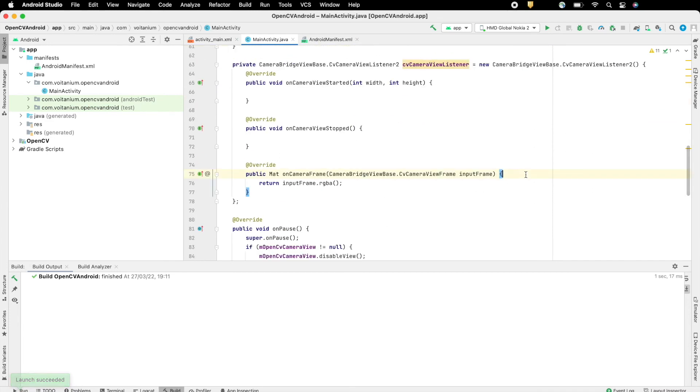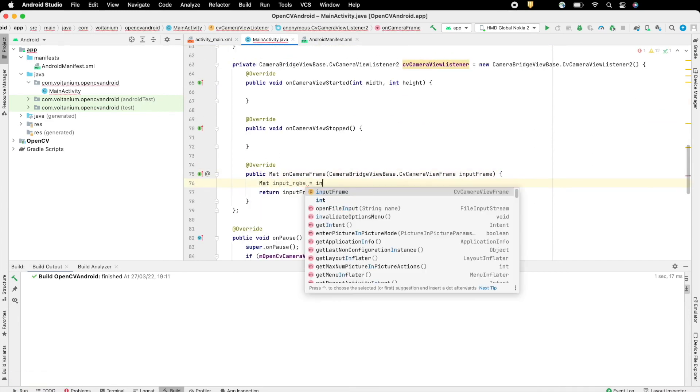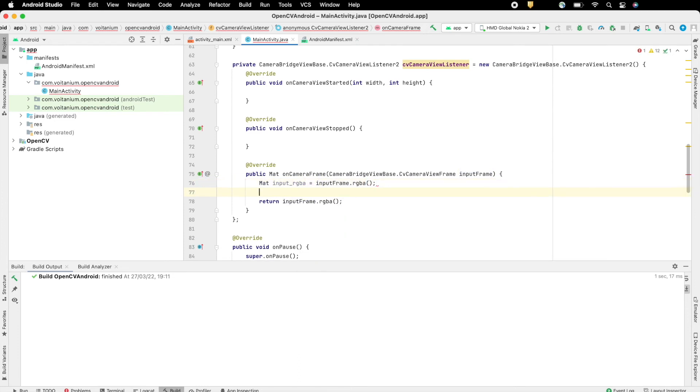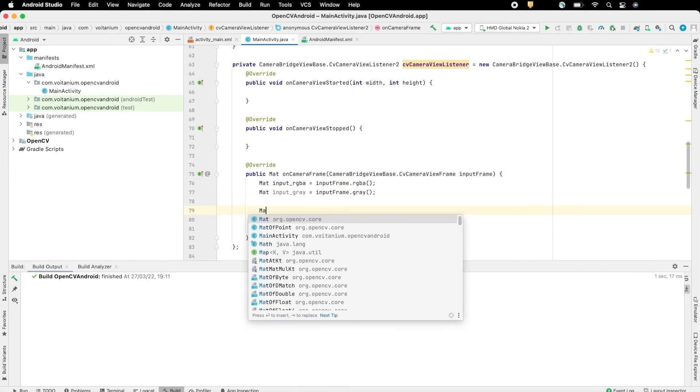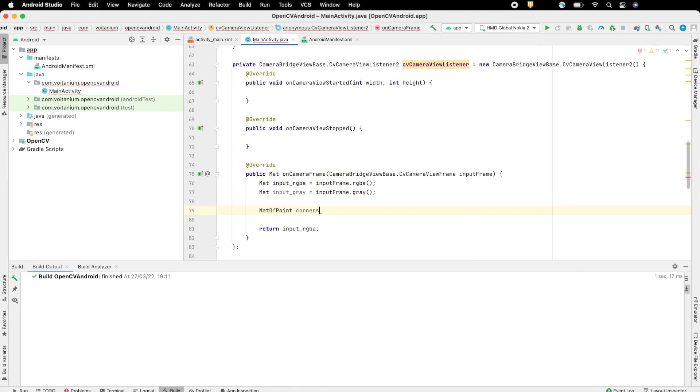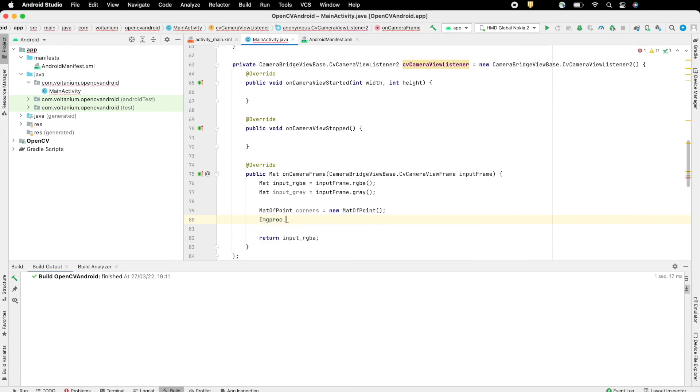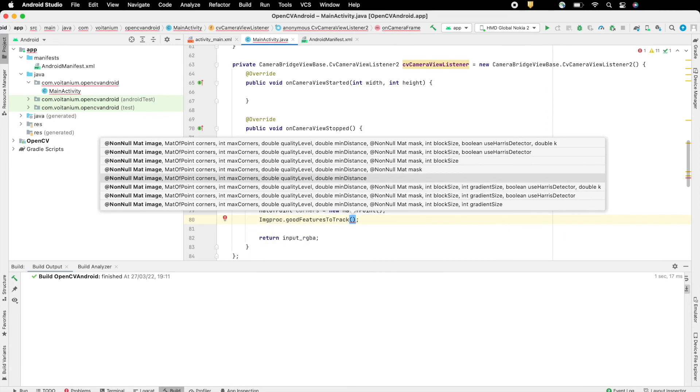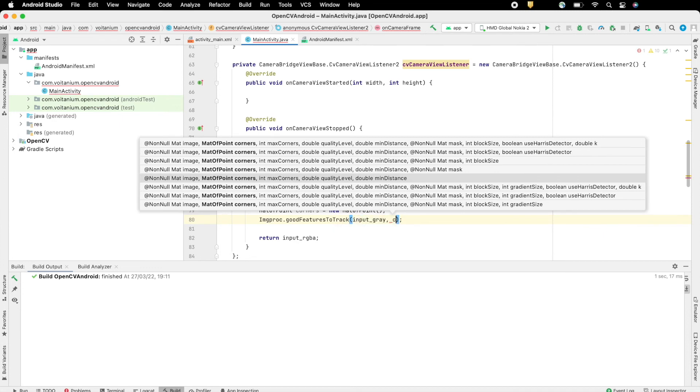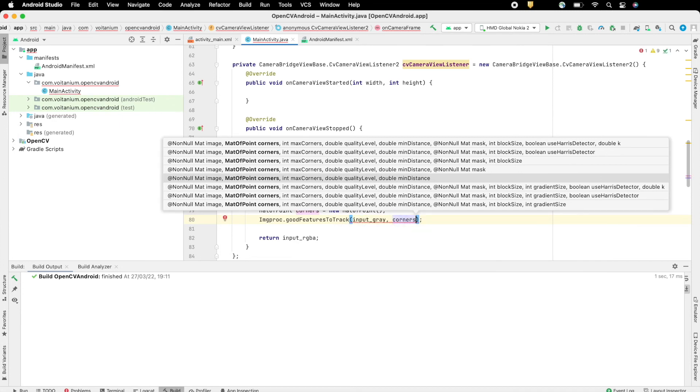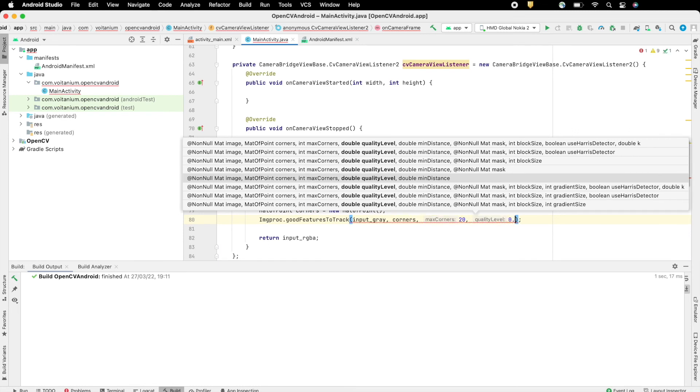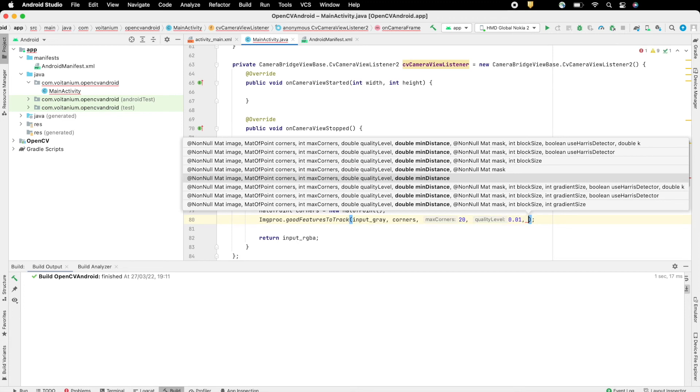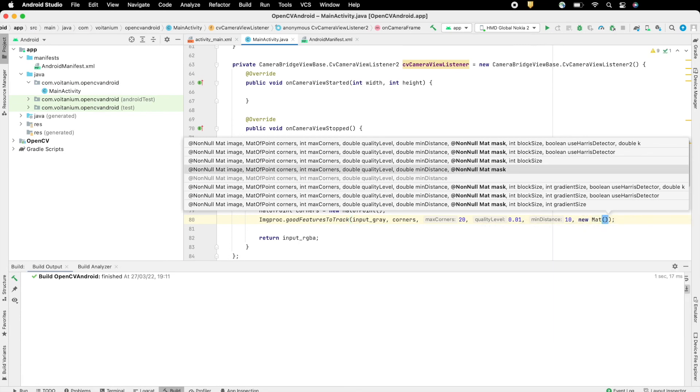Now go to on camera frame method, get the RGBA and grayscale OpenCV image matrix from the input camera frame. Create a new map of points which will hold all the corner information. Now extract the image features using good features to track method from OpenCV Improc. Here first pass the grayscale image as input from where the image features will be extracted, the map of points for corners, the number of max corners, the minimal quality level to be accepted by the detector, the minimum possible distance between two markers, mask if any, the block size and whether to use Harris Corner Detector.